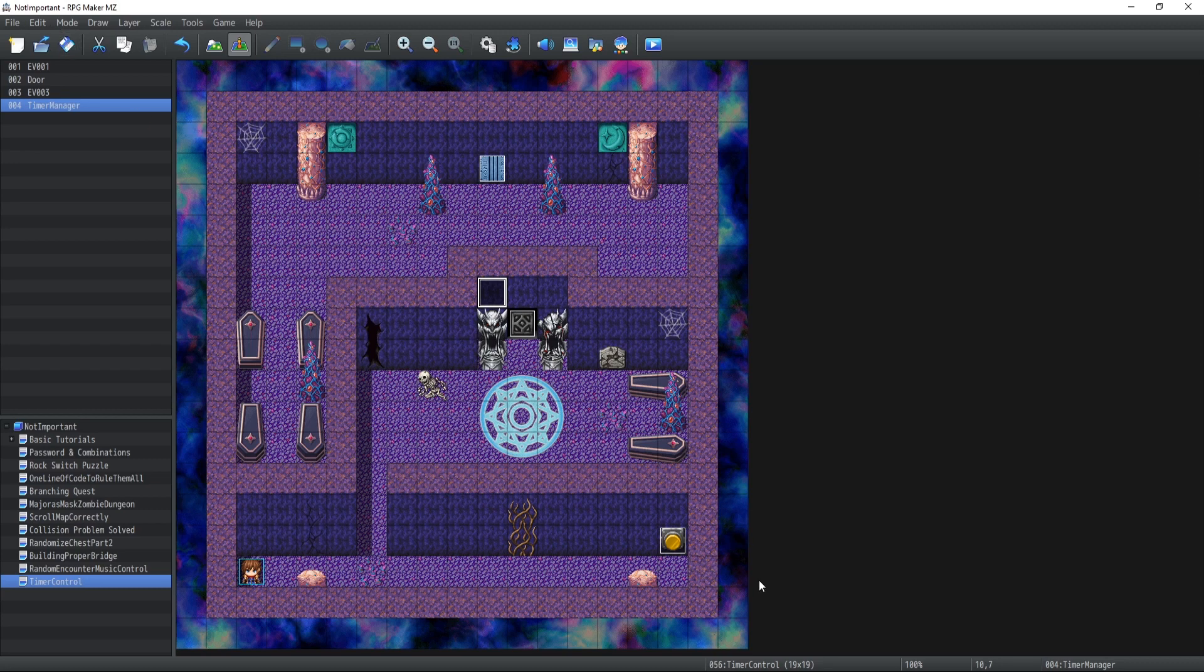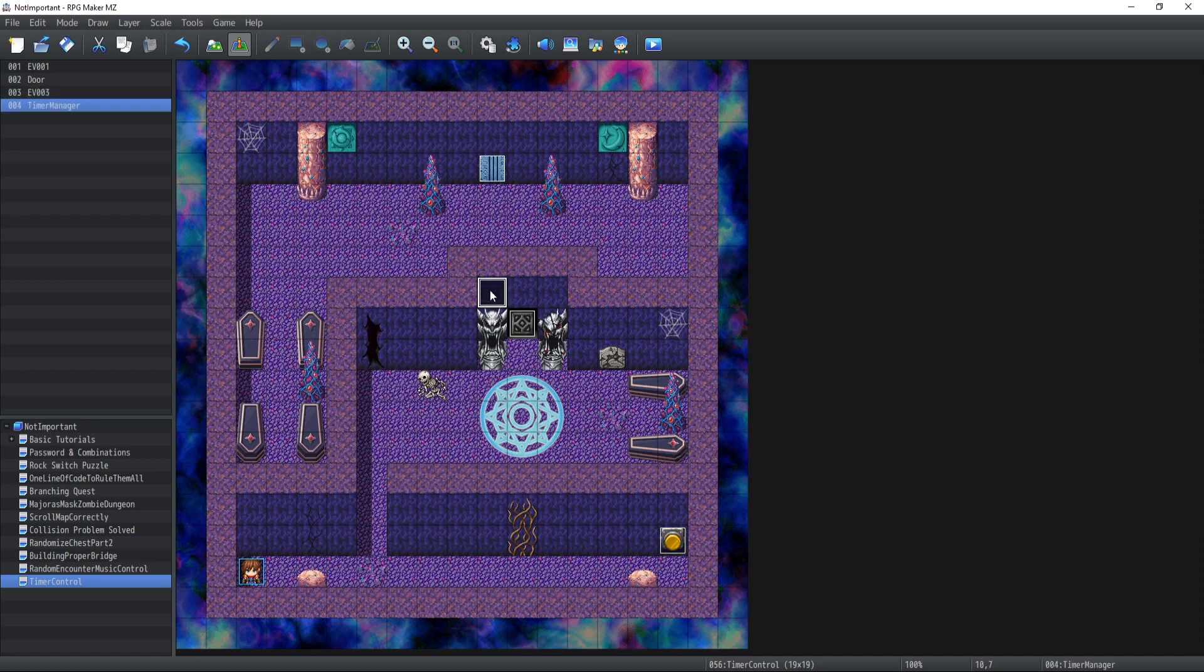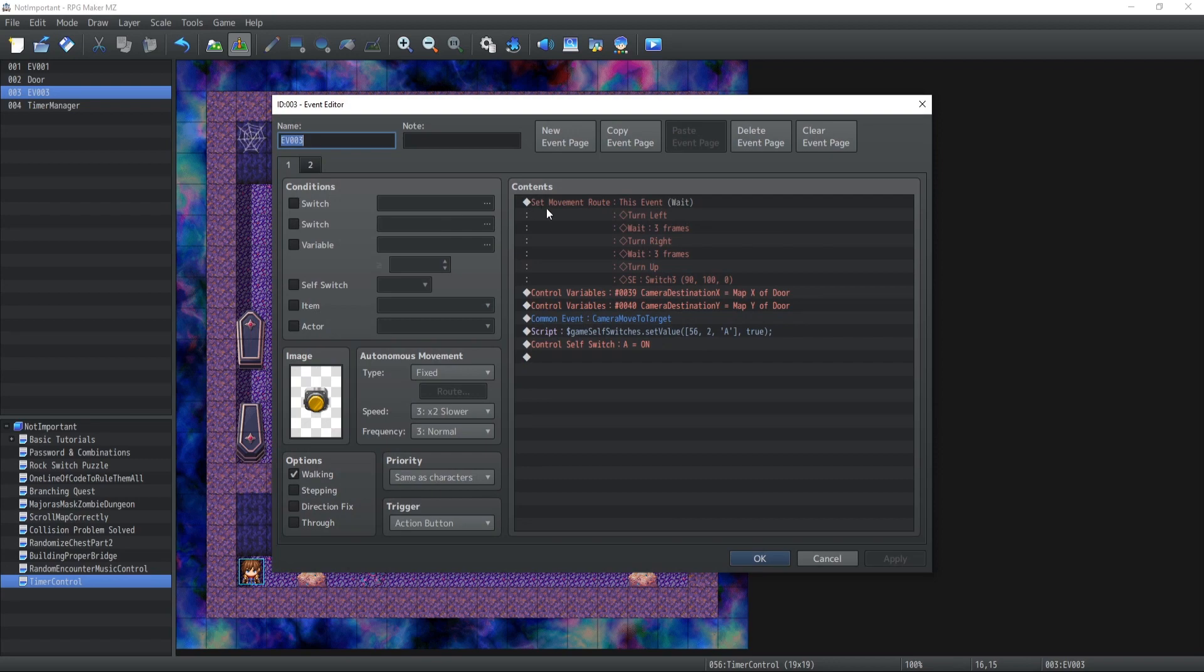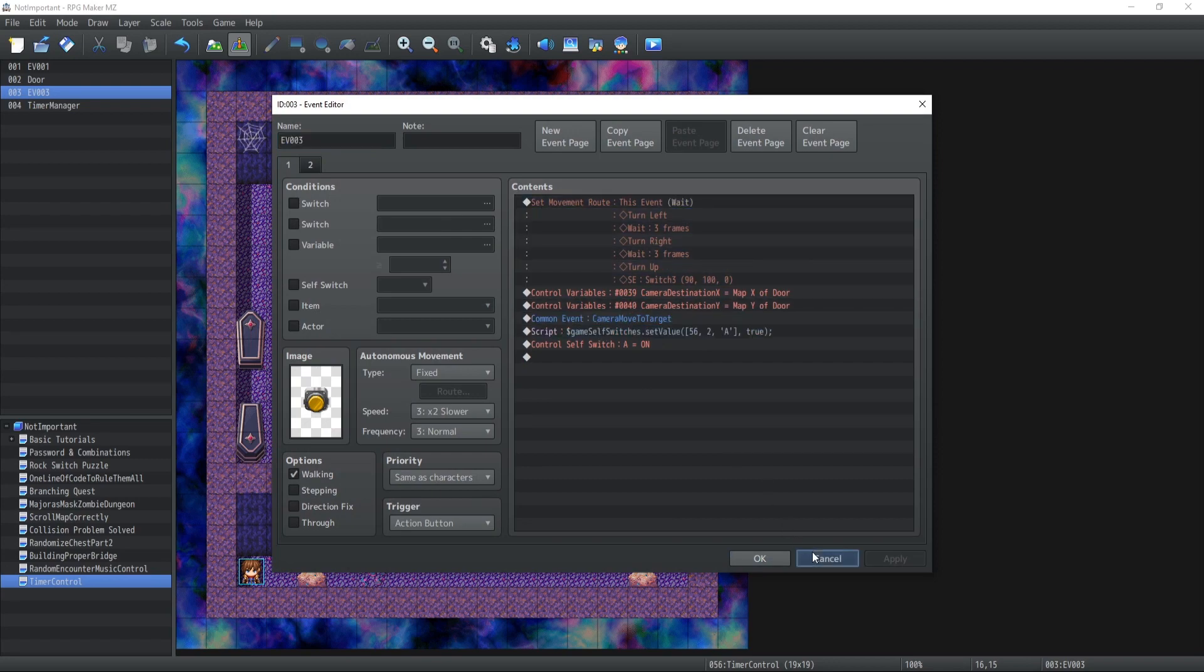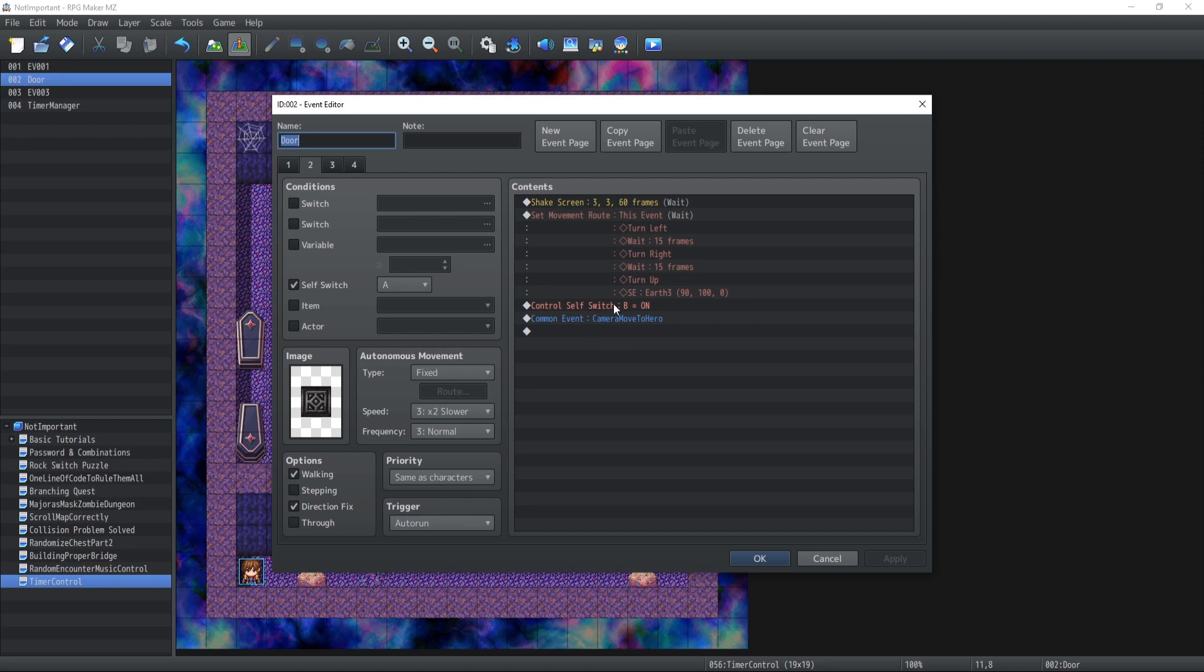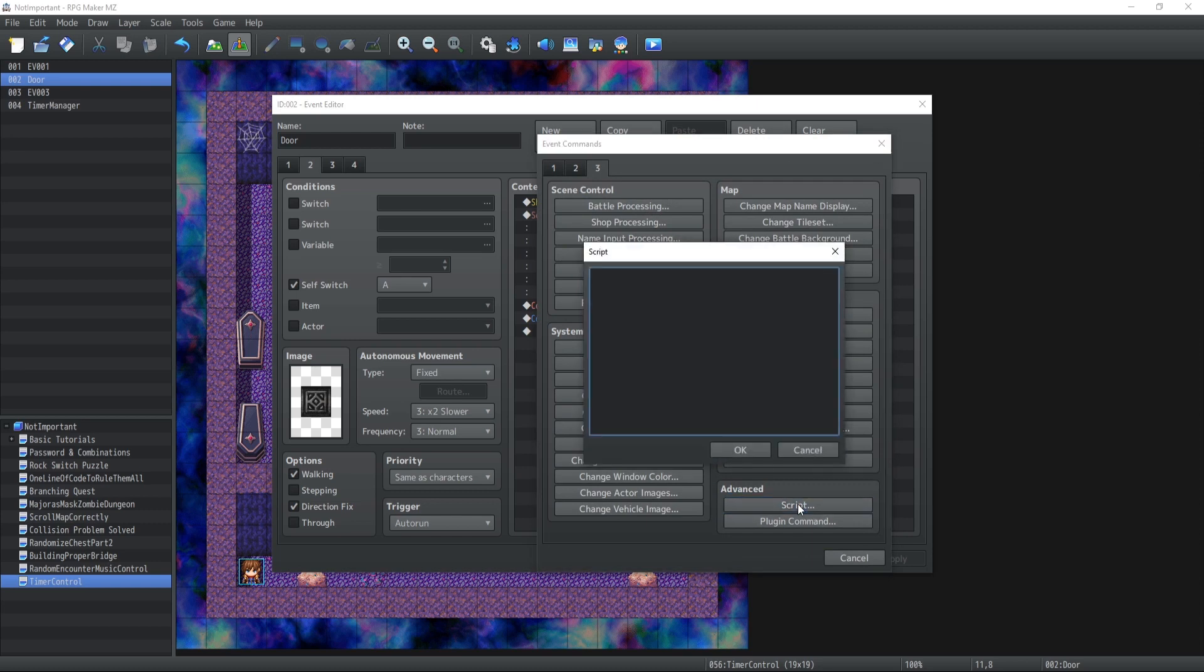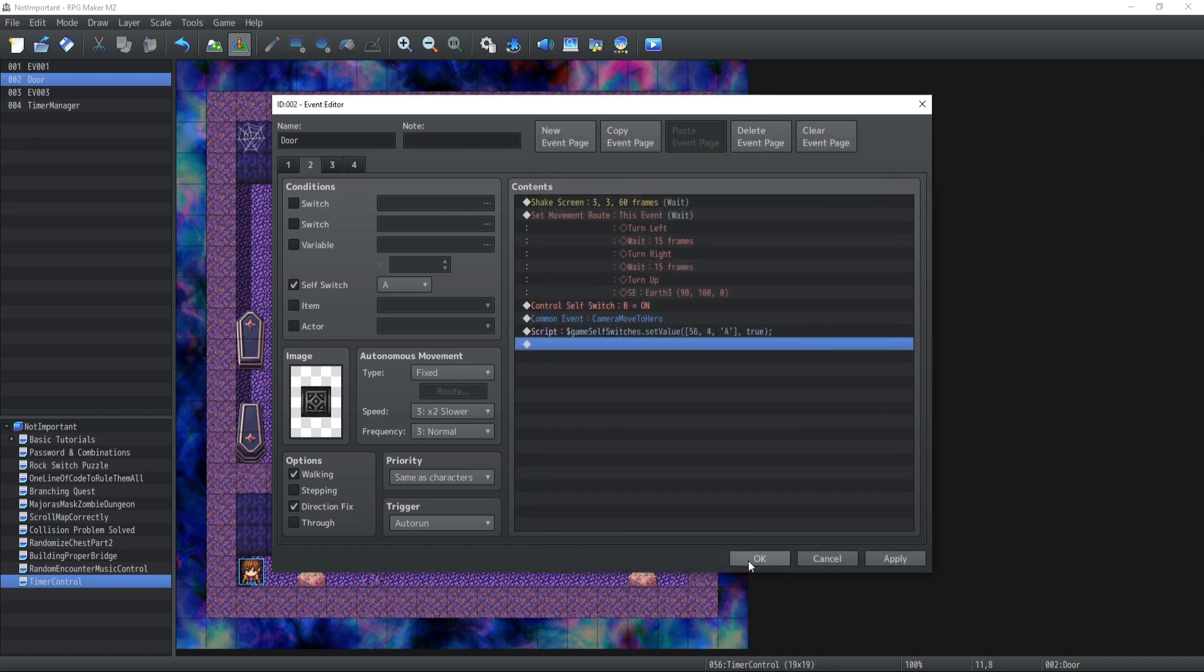Okay, so all we have left to do is pretty much it, except that we need to activate the timer manager. So basically what happens is that the character will press the button here, it's going to trigger the door over there, the self switch A. Inside the self switch A, before trading the self switch B and moving back the camera to the arrow, actually right after that what I'm going to do is game self switches once again, 56, the ID is 4 A, going to be set through. Oops, I forgot dot set value.